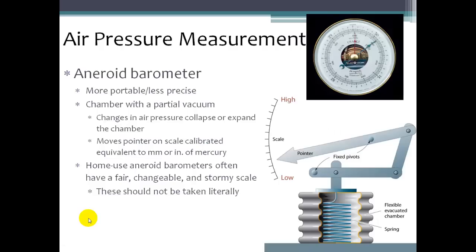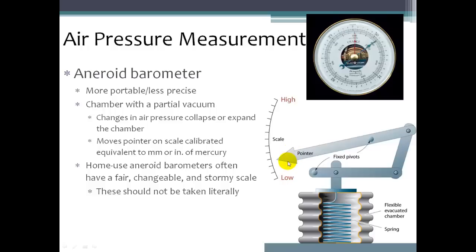You can also measure air pressure with an aneroid barometer, which has a metal chamber and springs. There's a chamber with a partial vacuum, and changes in air pressure collapse or expand the chamber, affecting the spring which drives a pointer on a scale showing the pressure value. These are typically used for home use, and they usually display labels like fair weather or stormy weather, simply based on whether the pressure is high or low. High pressure is typically associated with fair weather and low pressure with stormy weather.